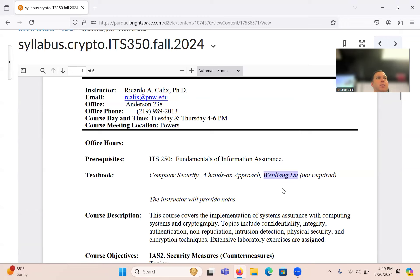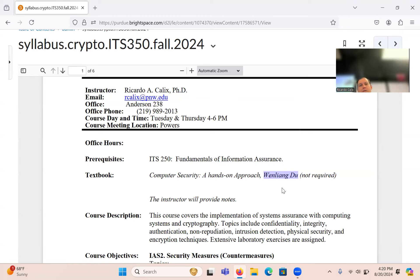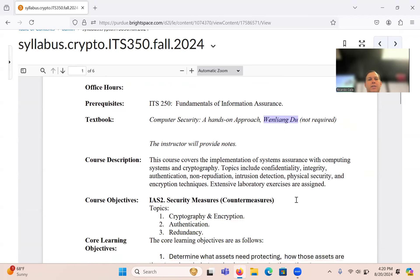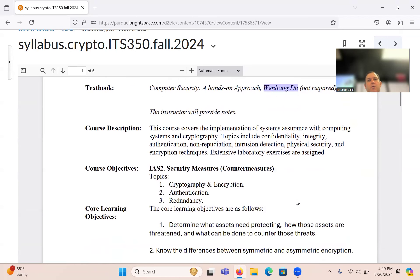You don't have to buy a book — I will provide everything. All the PDFs we have give a lot of background already, and a lot of that background was put into his book with additional explanation. I will provide the notes, and all the code examples will be on GitHub.